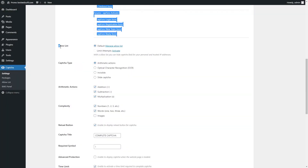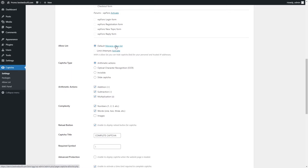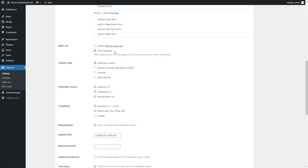Use the Allow List option to choose which allow list to use for hiding the Captcha field for your personal and trusted IP addresses. Choose Default to use the Allow List with IPs from the Captcha plugin Allow List page. Click Manage Allow List to open the Allow List page. Captcha by BestWebSoft is also compatible with the Limit Attempts by BestWebSoft plugin. After downloading and activating the Limit Attempts plugin, choose Limit Attempts to use the Allow List from that plugin.